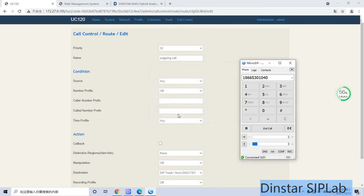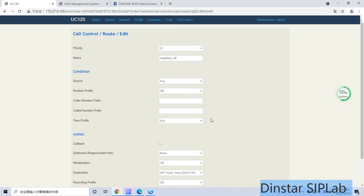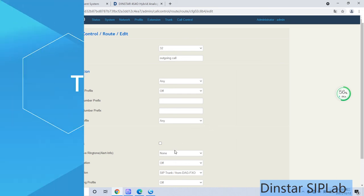Hello? Hello? This is the whole process for the DINSTAR UC120 with DINSTAR analog gateway. Thank you for watching.